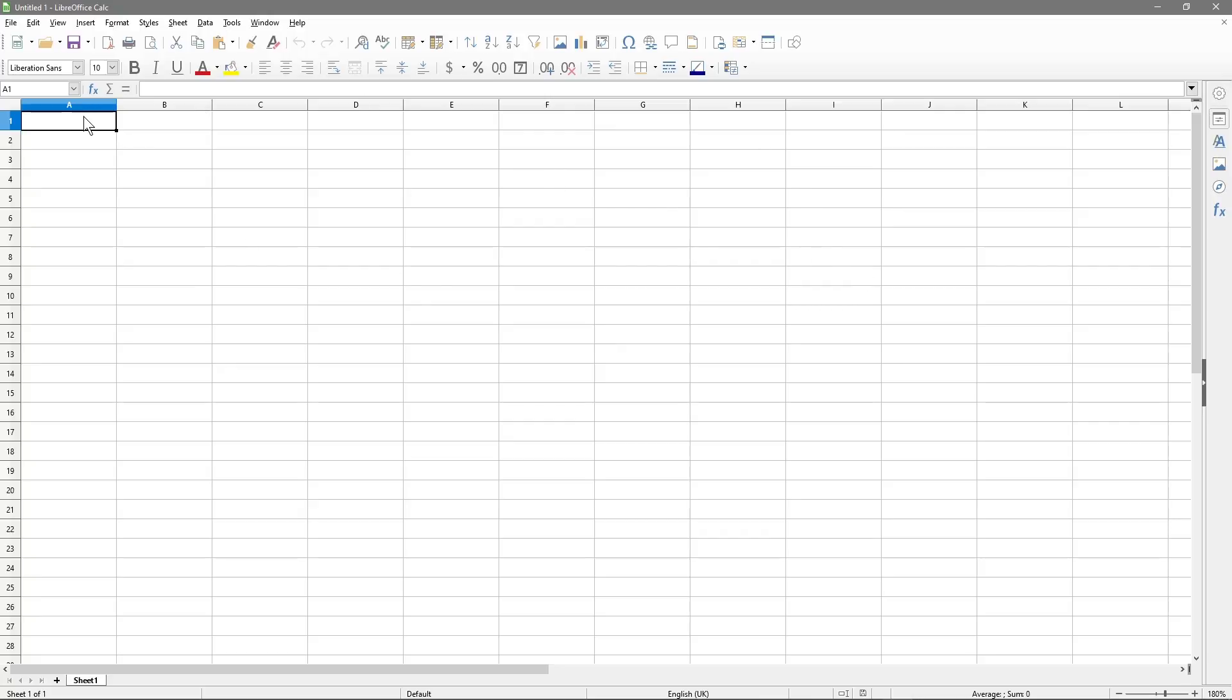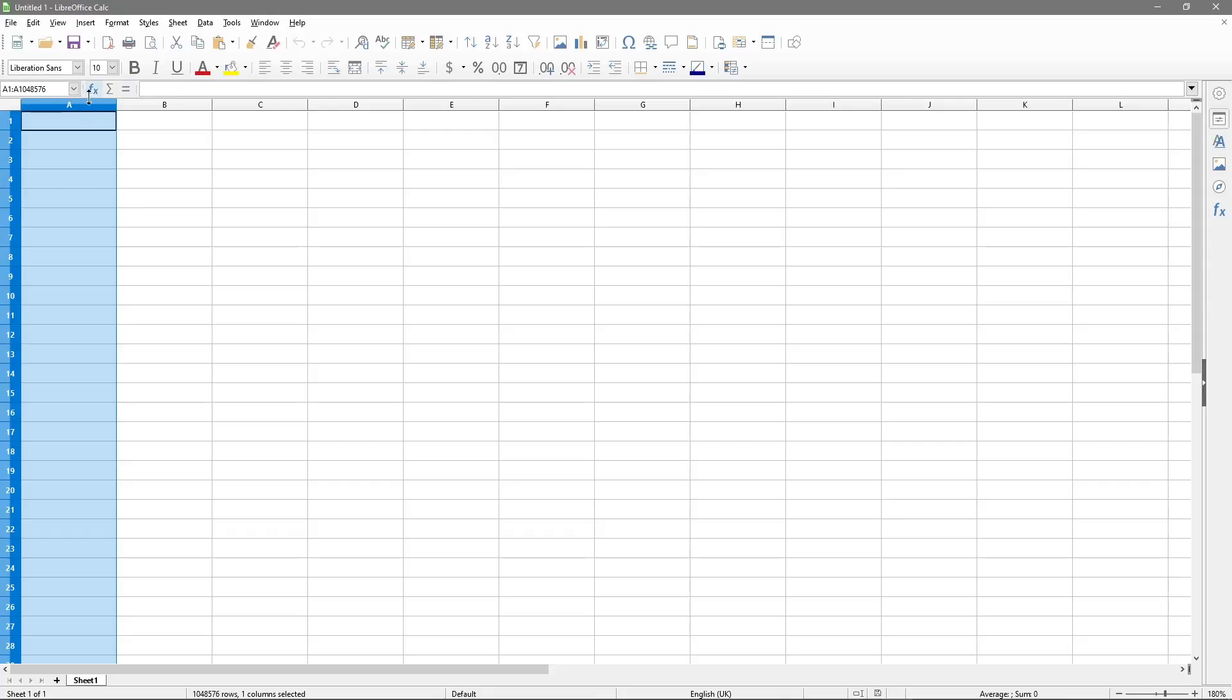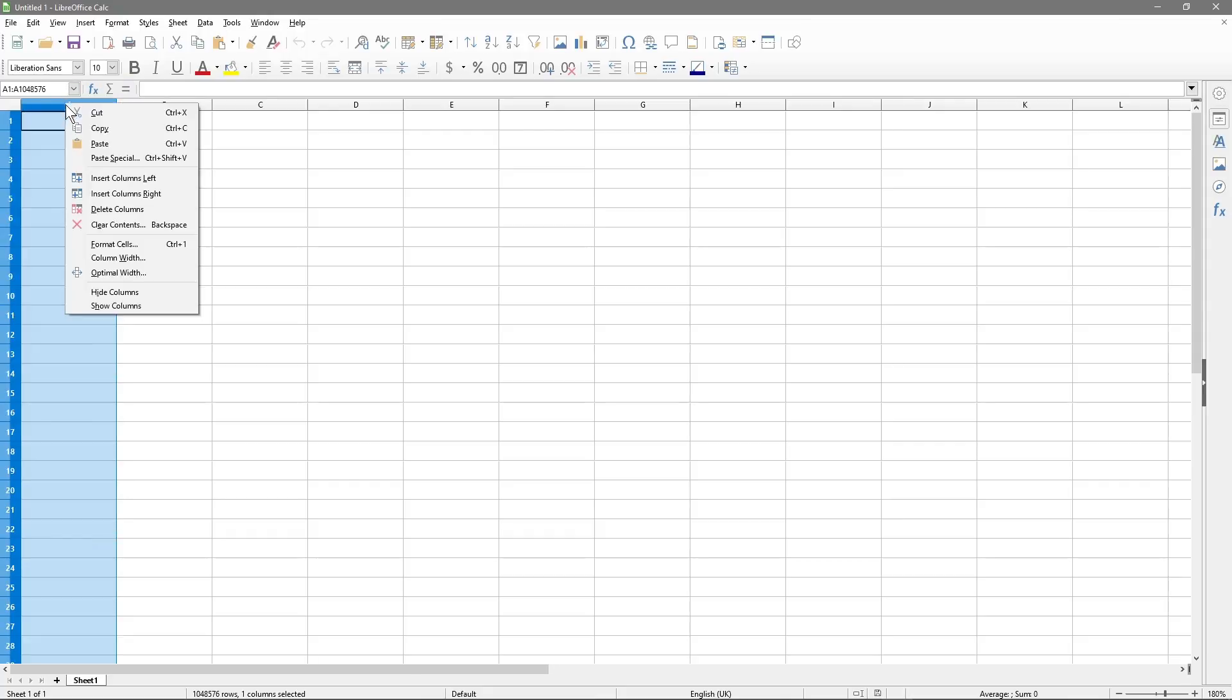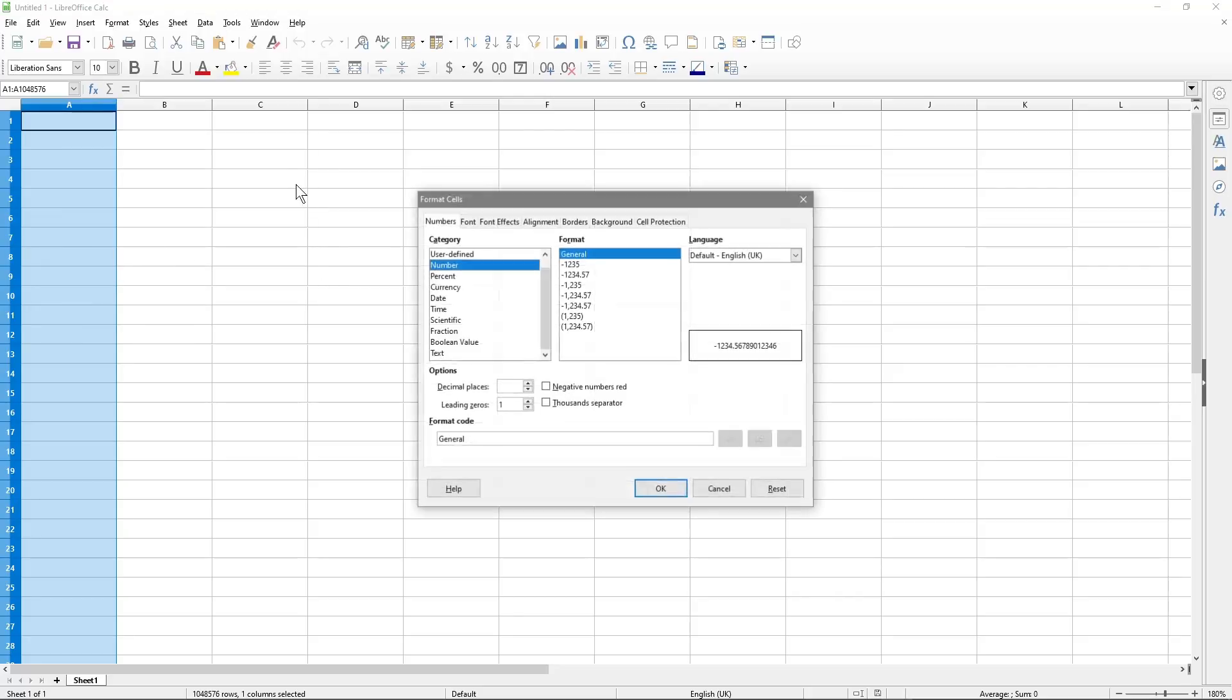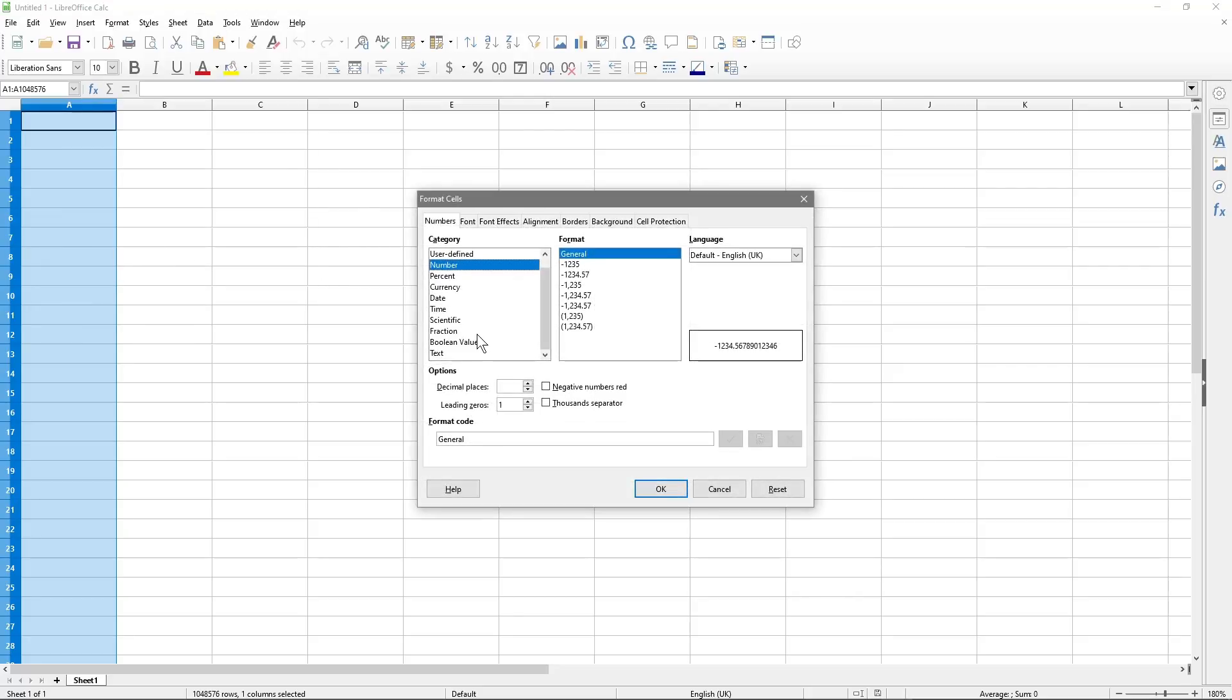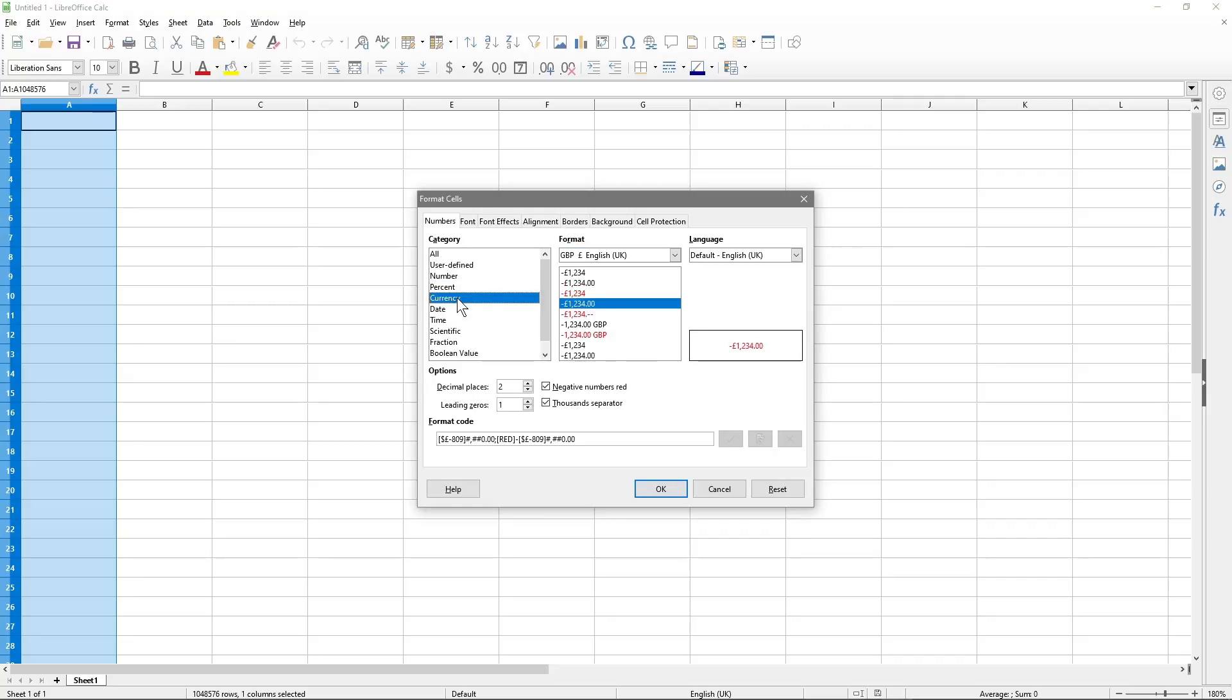So let's start off with something like if we were to highlight column A by clicking on the letter A, it will highlight the whole column. You can then right click and go to format cells here and inside format cells, you're going to see various options. We'll look at a few of these right now. So let's take a look at, for example, currency.